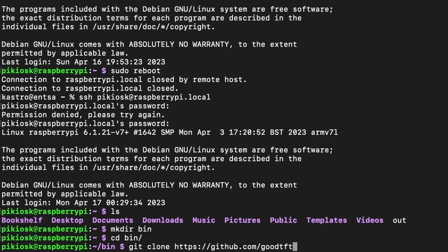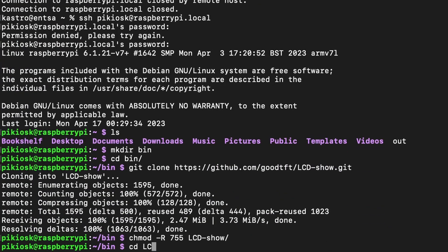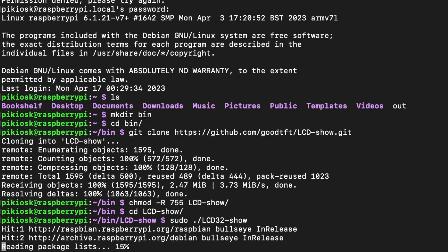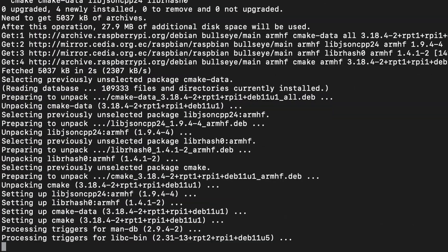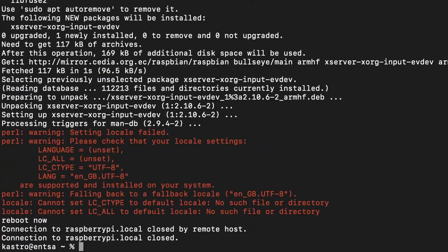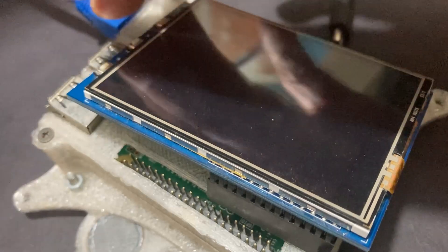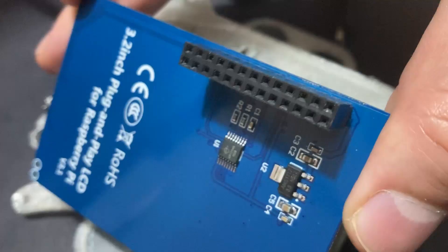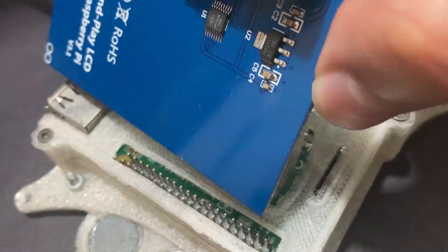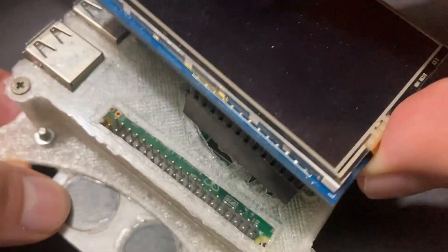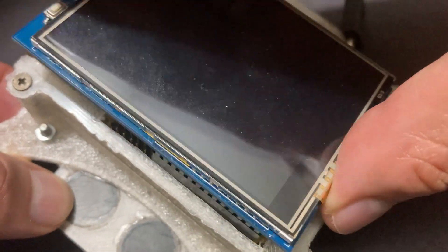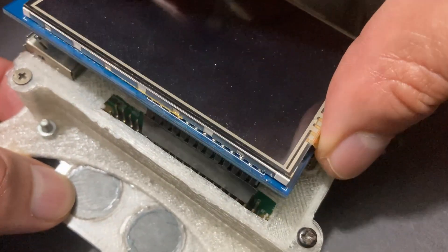Install the LCD show driver and bask in the glory of your screen prowess. Connect your LCD screen to your Raspberry Pi like a match made in heaven — remember, Pin 1 loves Pin 1.